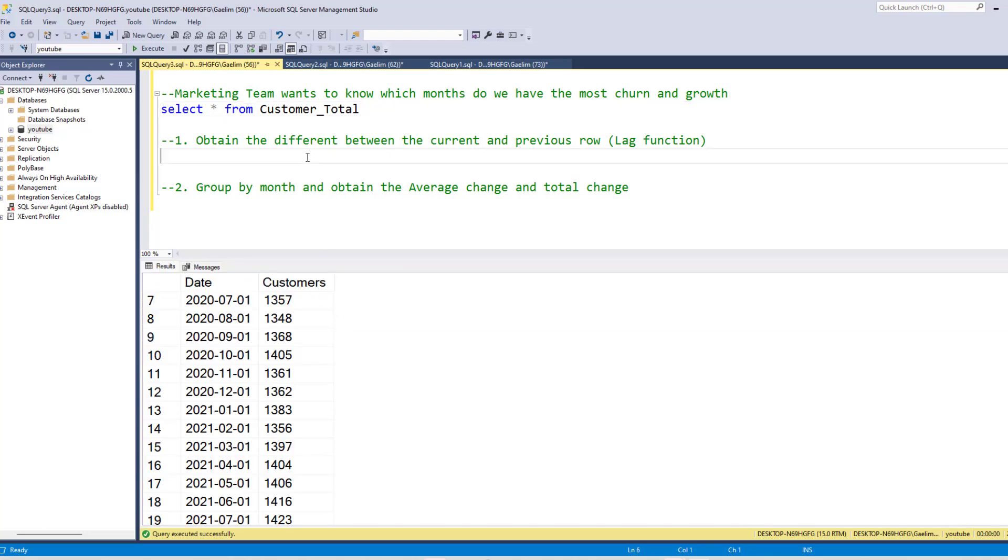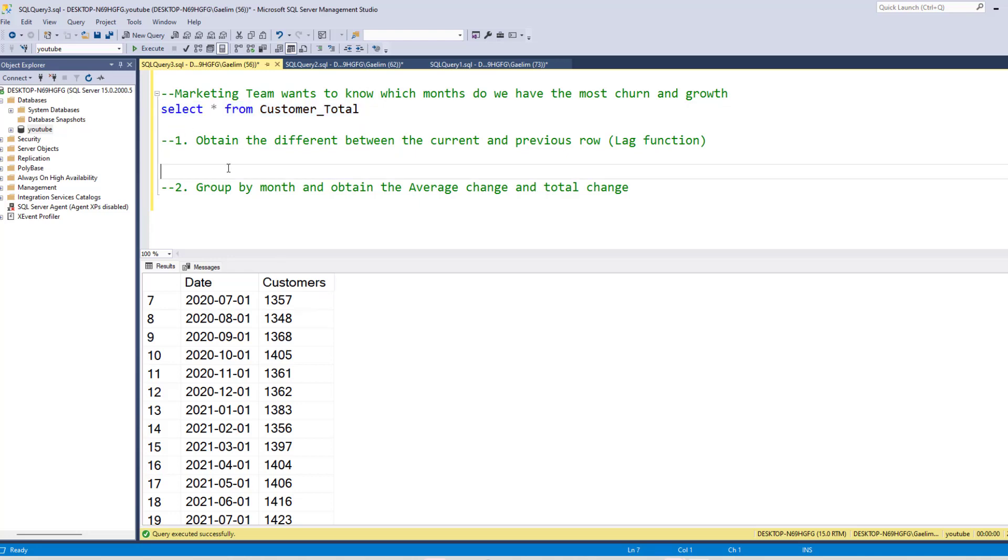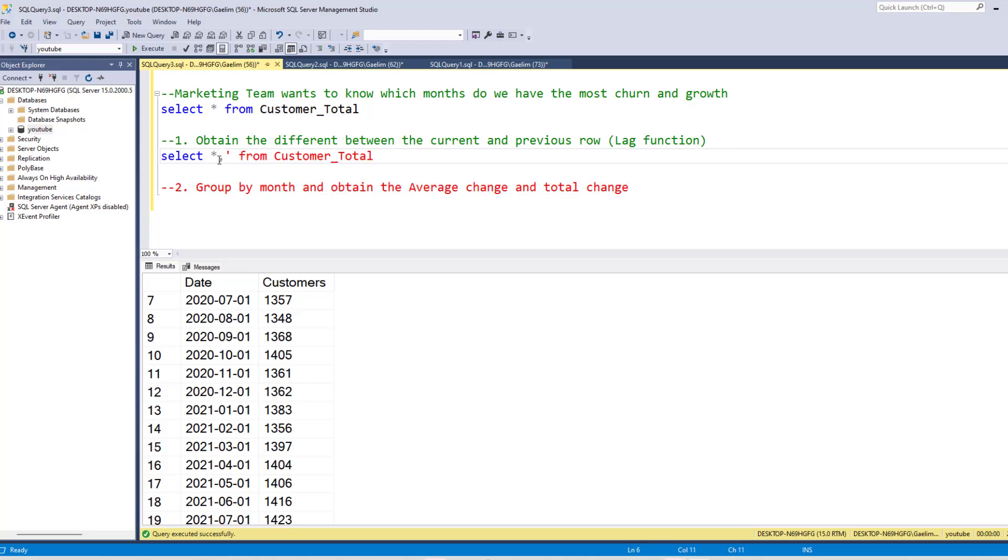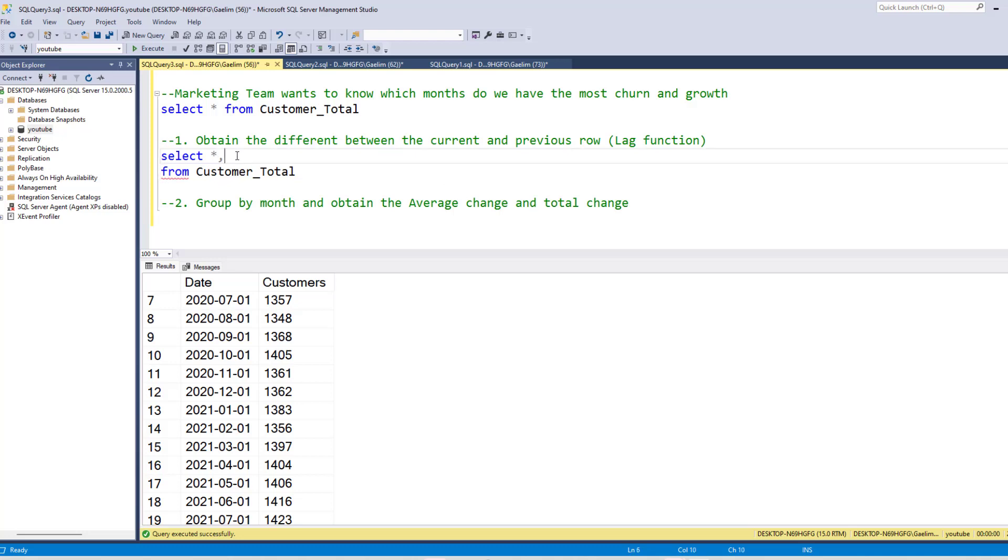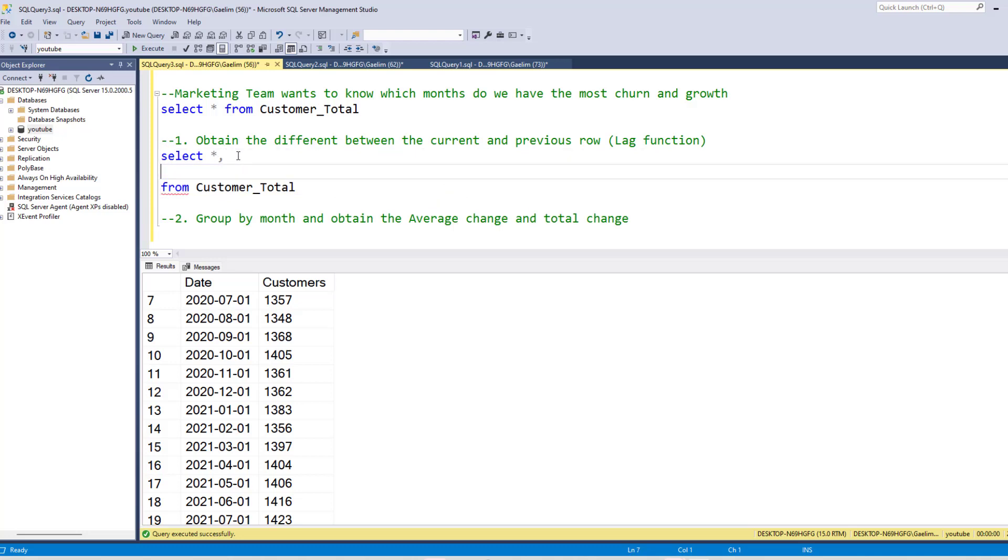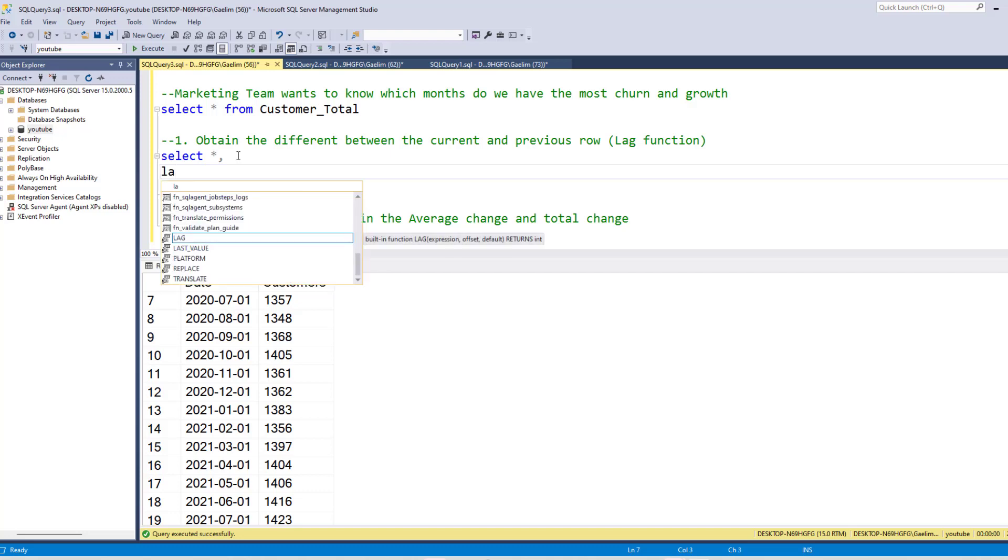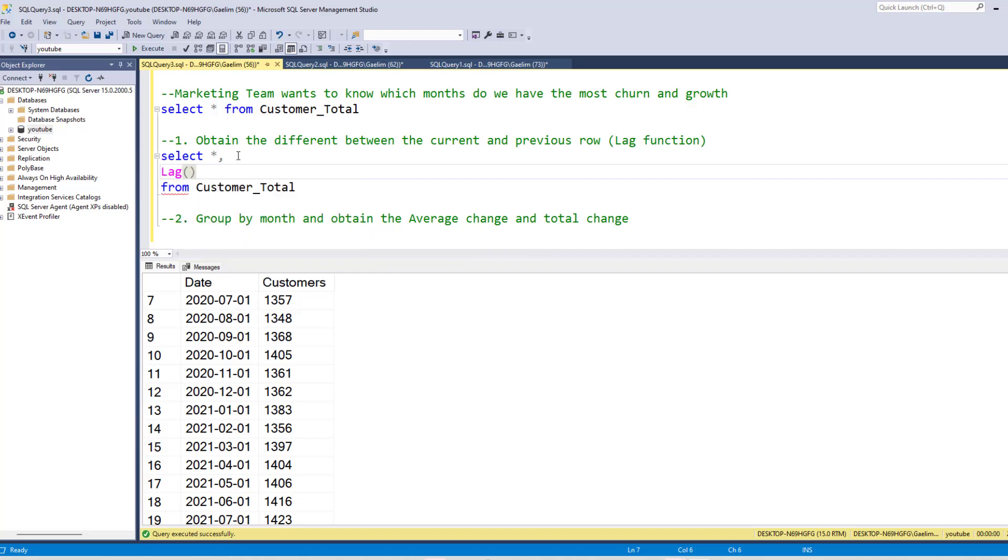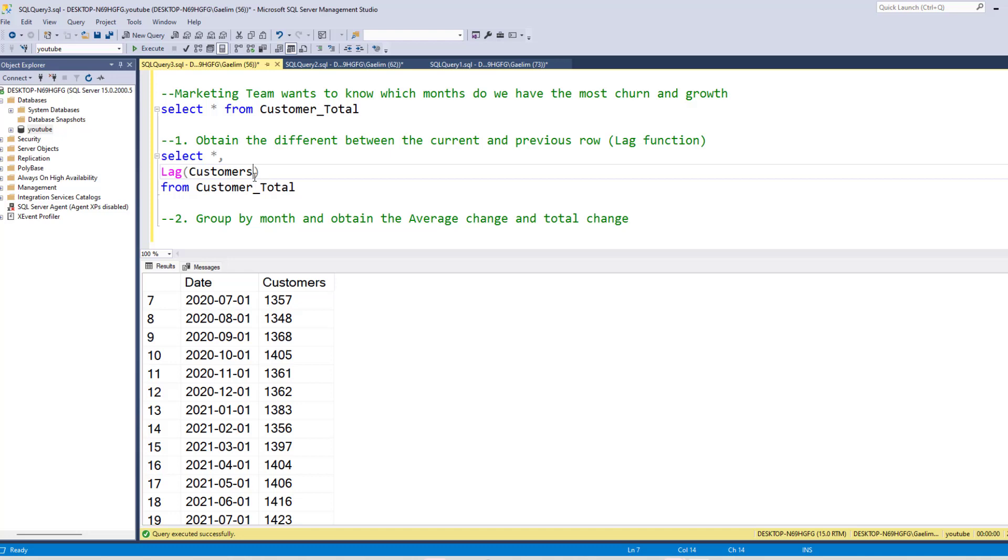But now we want to obtain the difference between the current and previous rows. So this is the current row. If I just copy this query, this base query, and paste it, I still want to use that wildcard because it's just easy. And then I'm going to create another row using the lag function. So what we want to do is use the lag function. And what do we want to lag? We want to take this column and lag. So we're going to use customers.